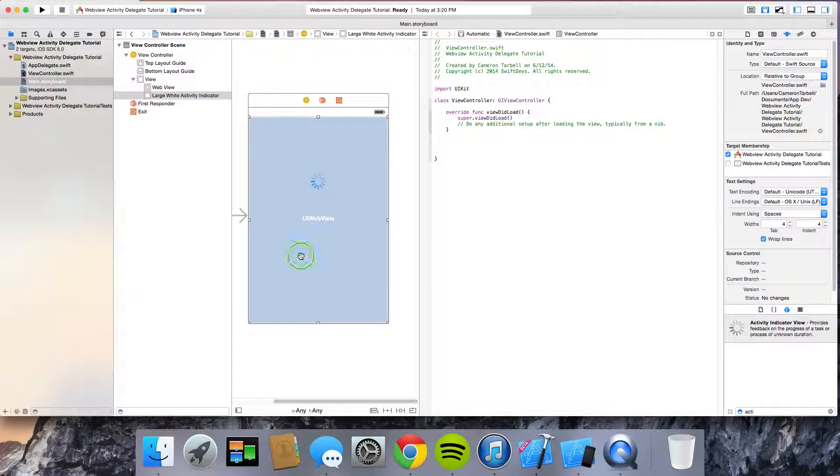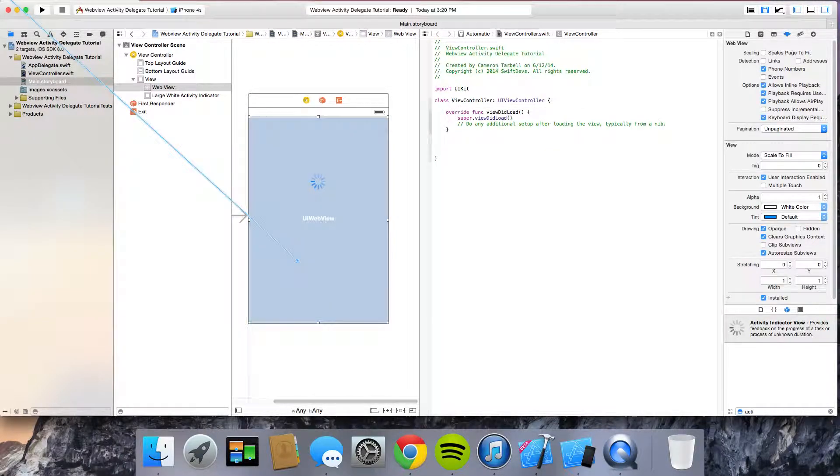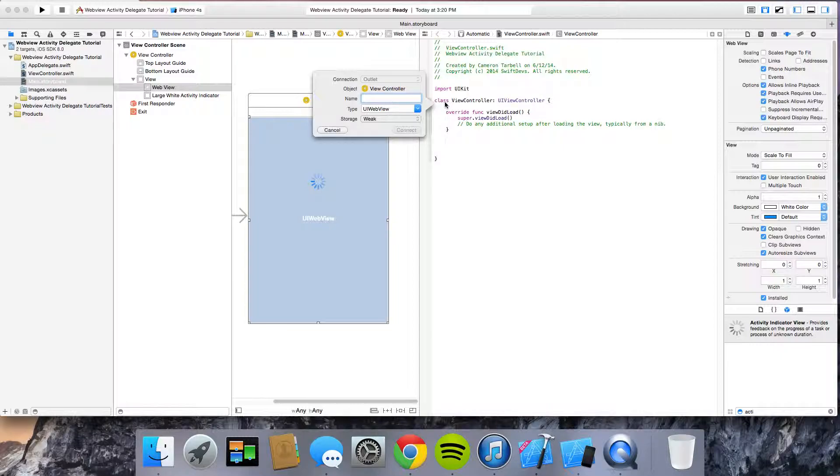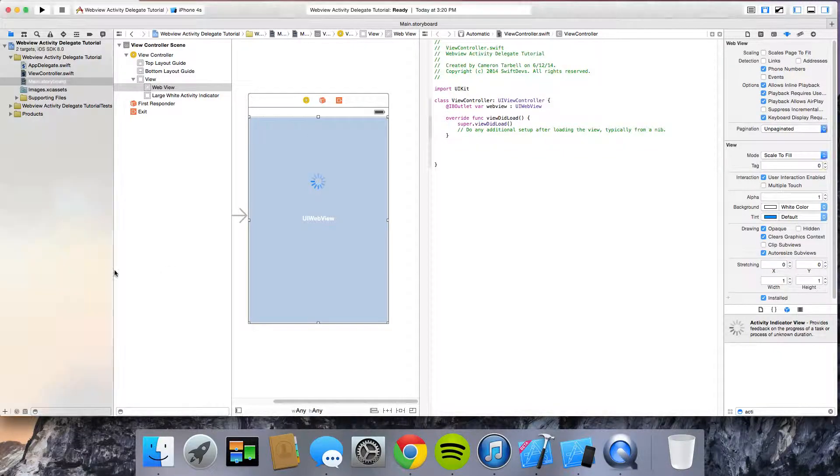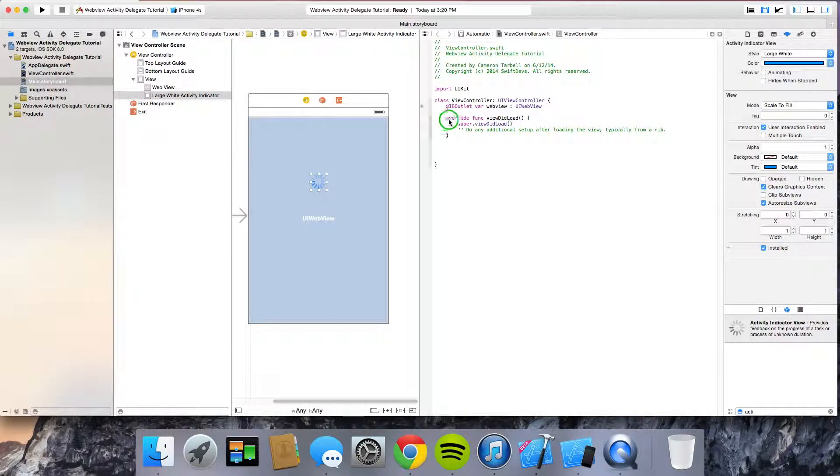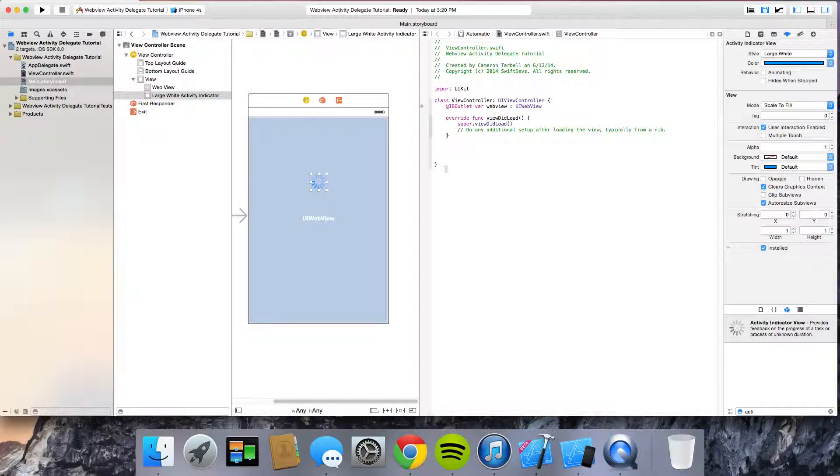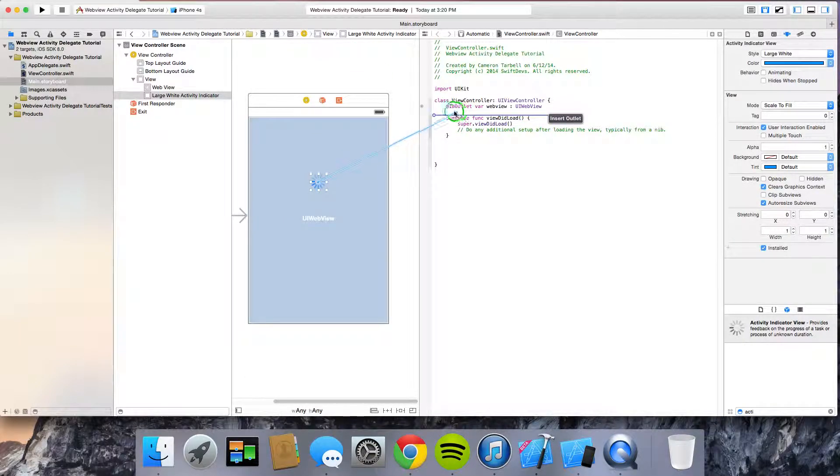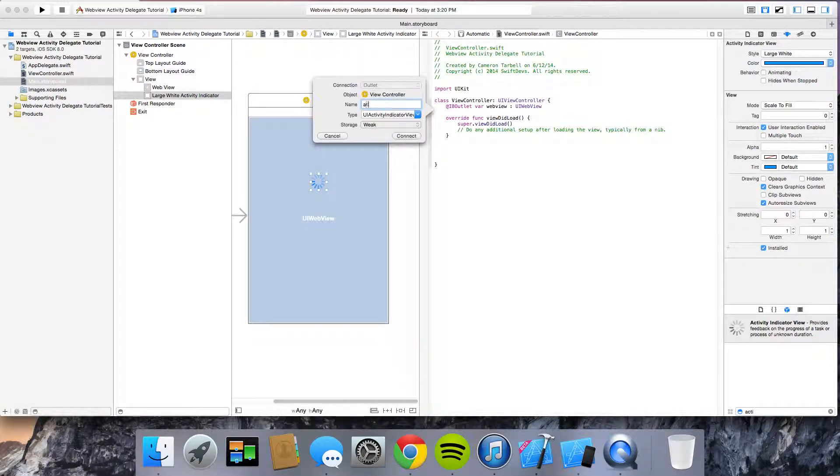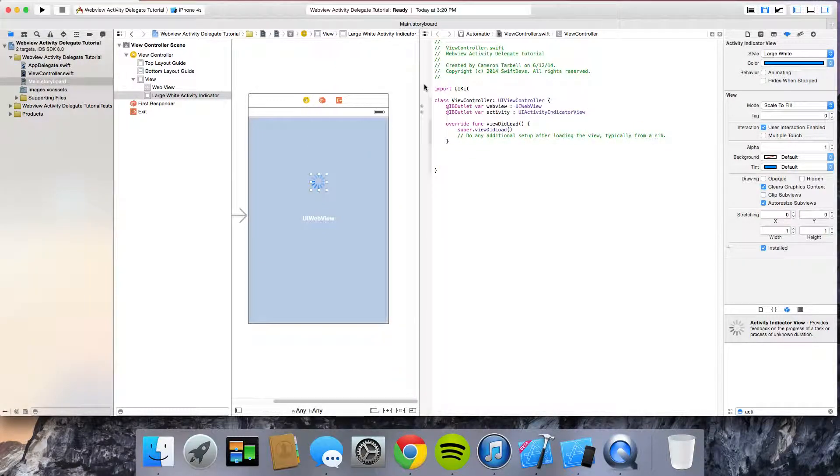So in the UI web view, you're going to go ahead, you're going to drag that over. You're going to put it as an outlet. I'm going to just name it web view. Do the same thing for the activity indicator. Except we're going to call it activity.